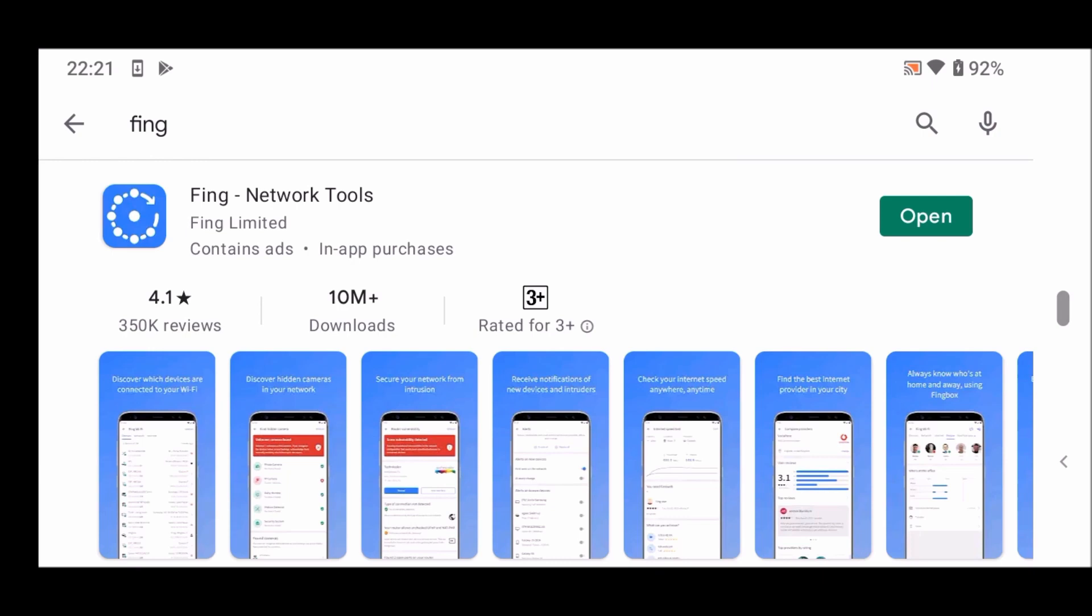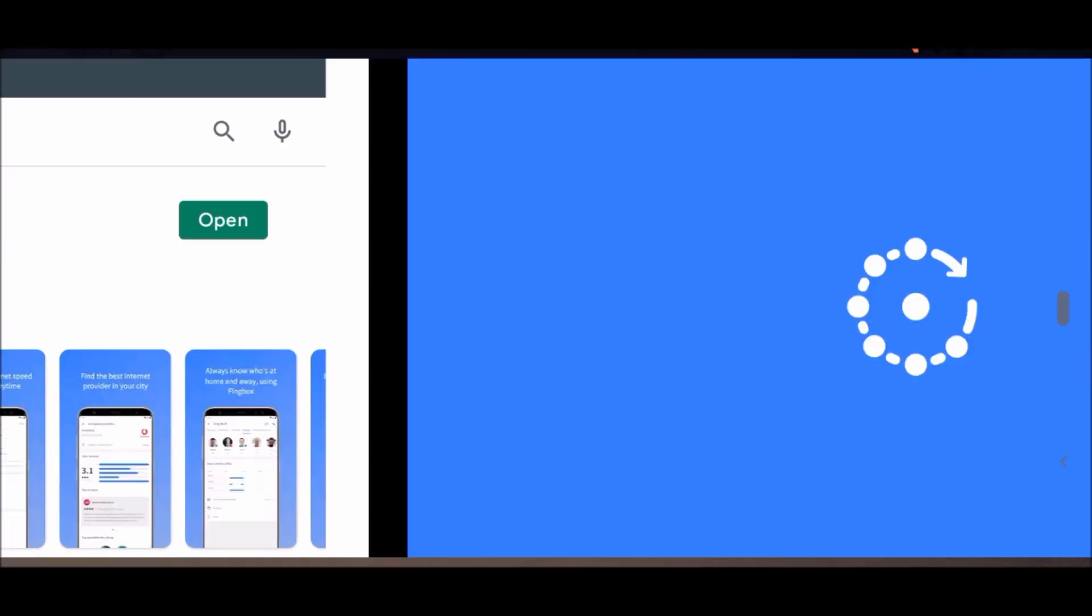If you don't know this information, I suggest you install the Fing app which is available free in the Apple App Store and the Google Play Store.